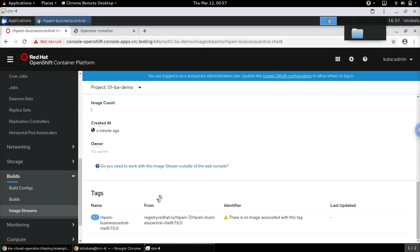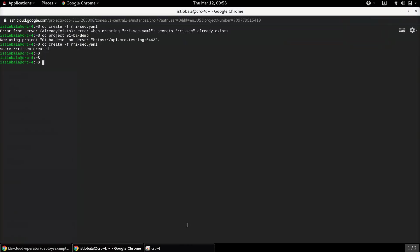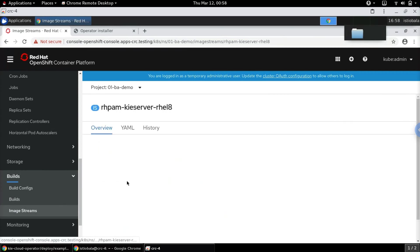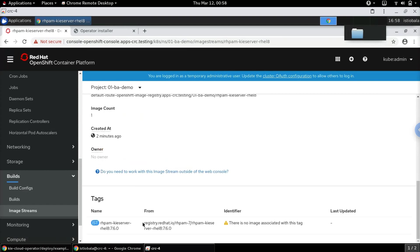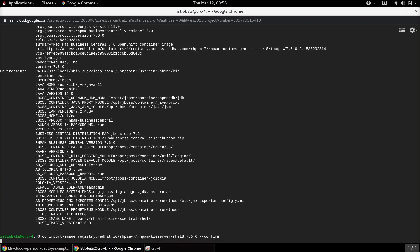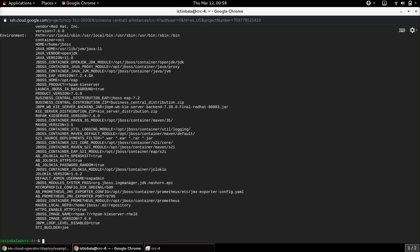The images are not yet available, so let's try to import them. The Business Central image has been imported successfully, and similarly let's also import the KIE Server image required for this setup. That one has also been imported.